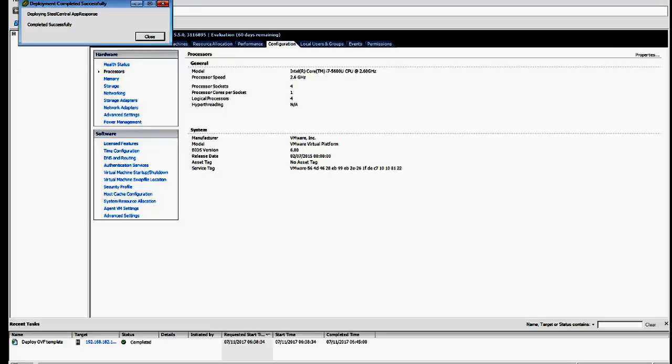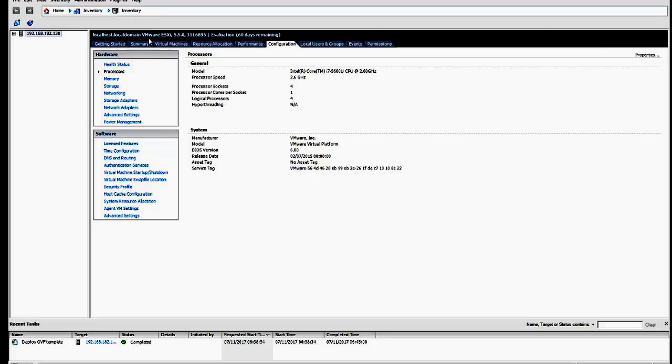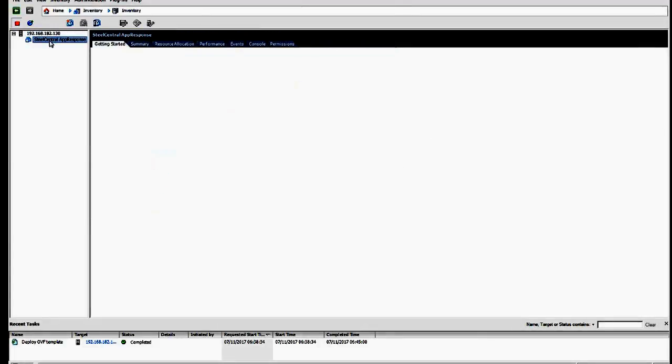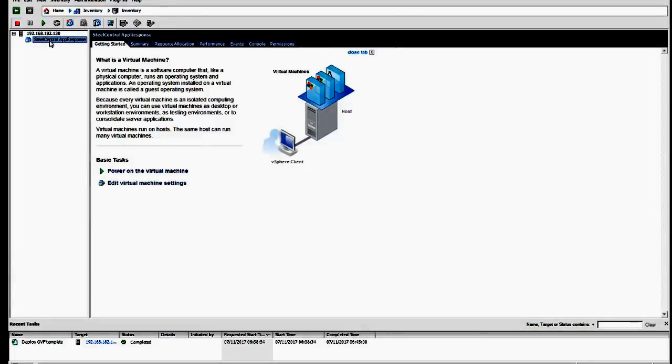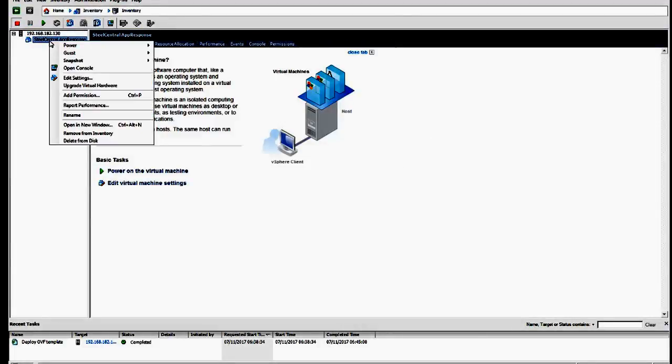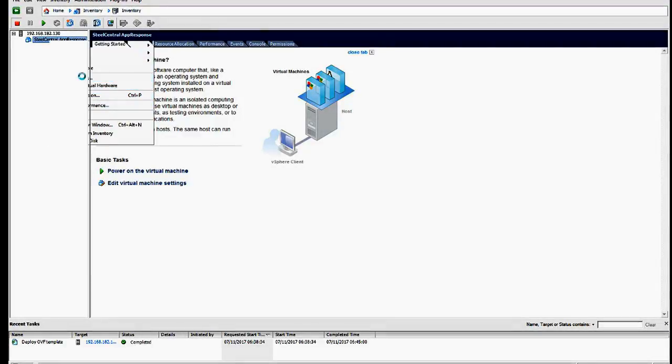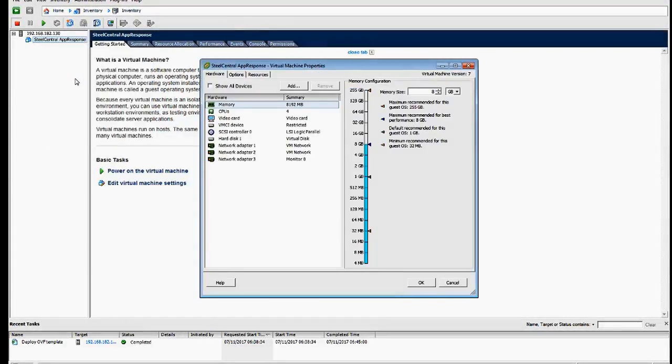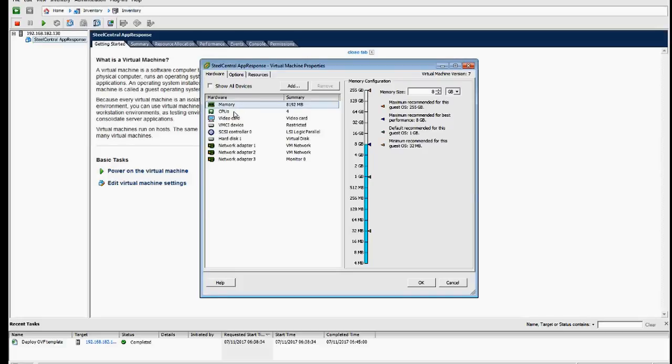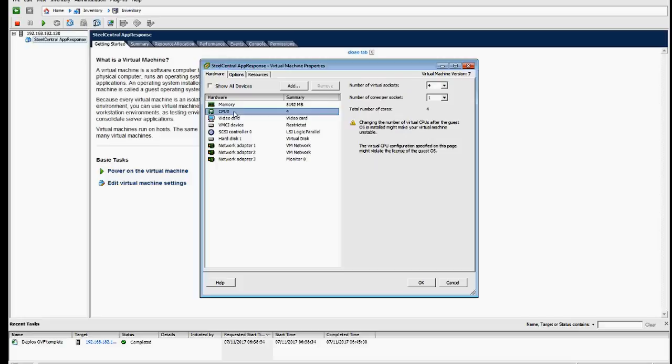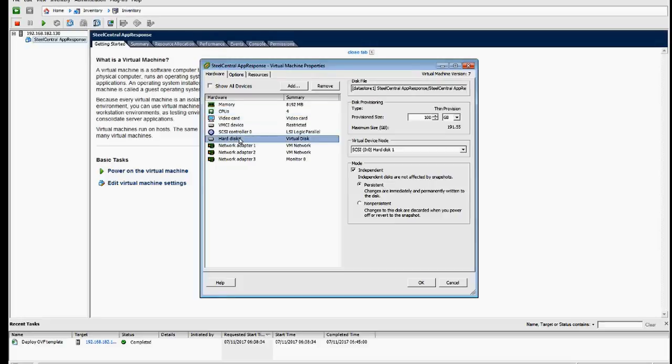Well, the deployment has completed successfully, so we're going to click close there, and check by right-clicking on Steel Central app response. And let's have a look at the settings. And you can see we've got 8 GB of memory, CPU, hard disk provisioned 100 GB.